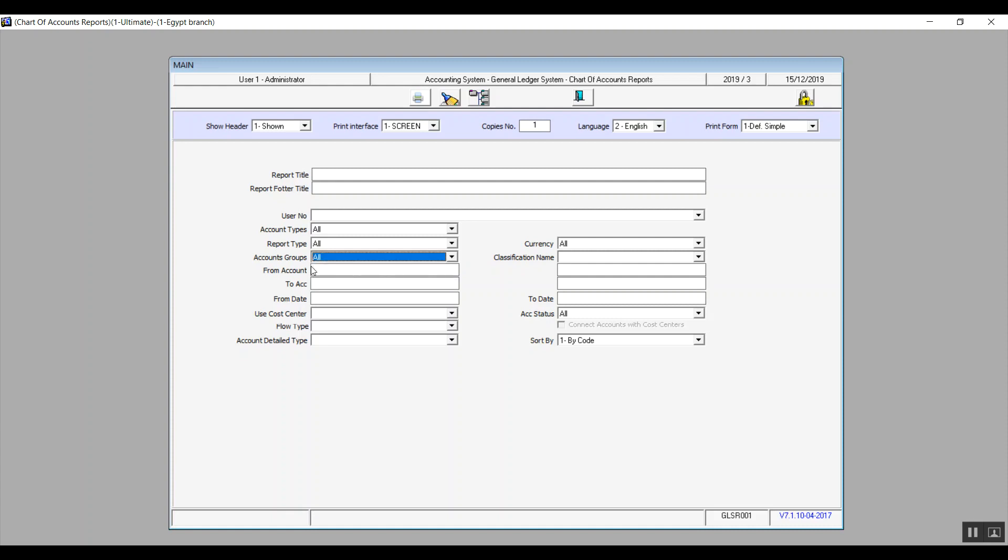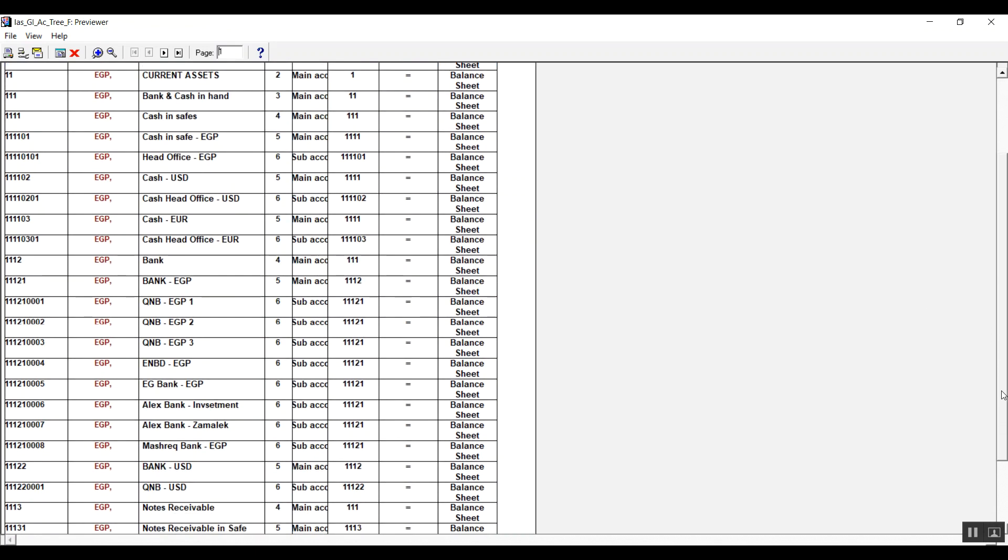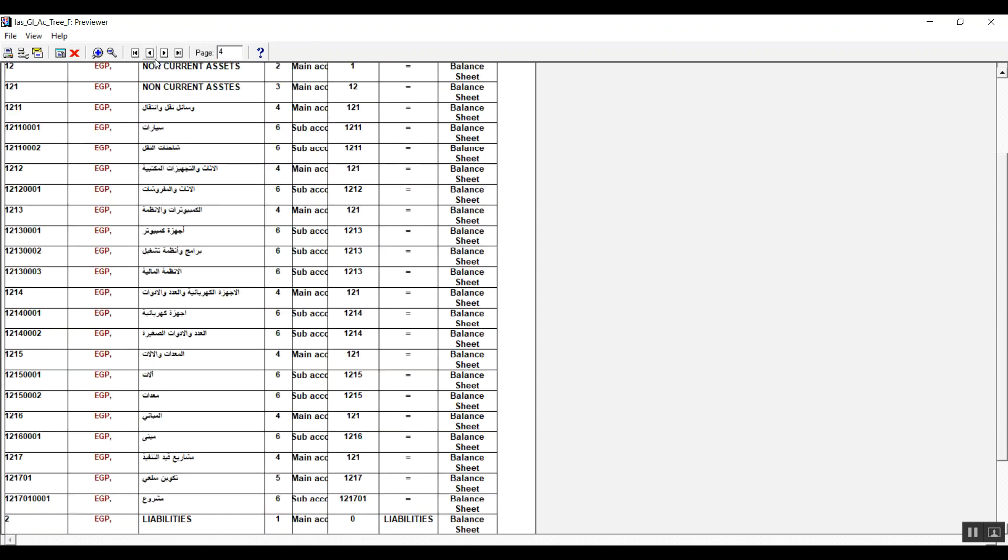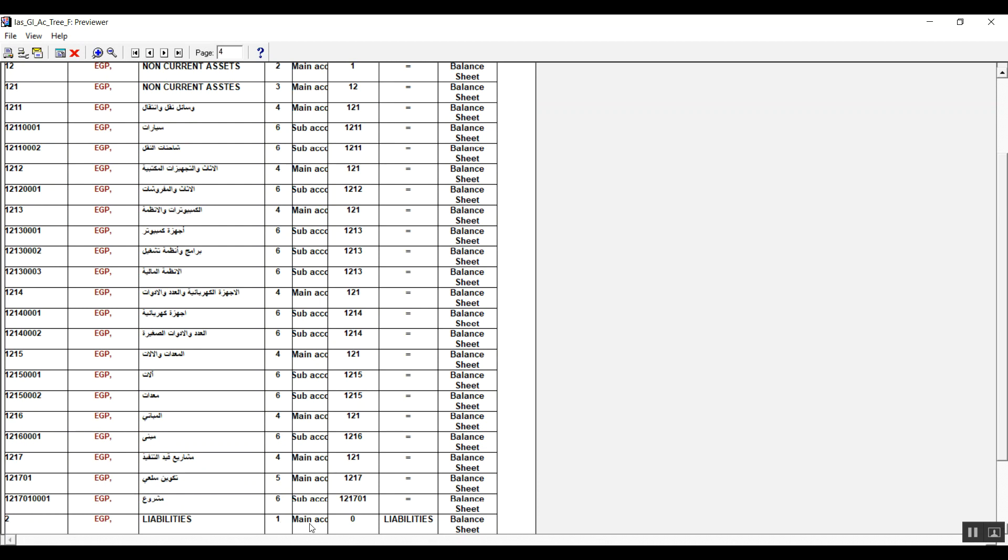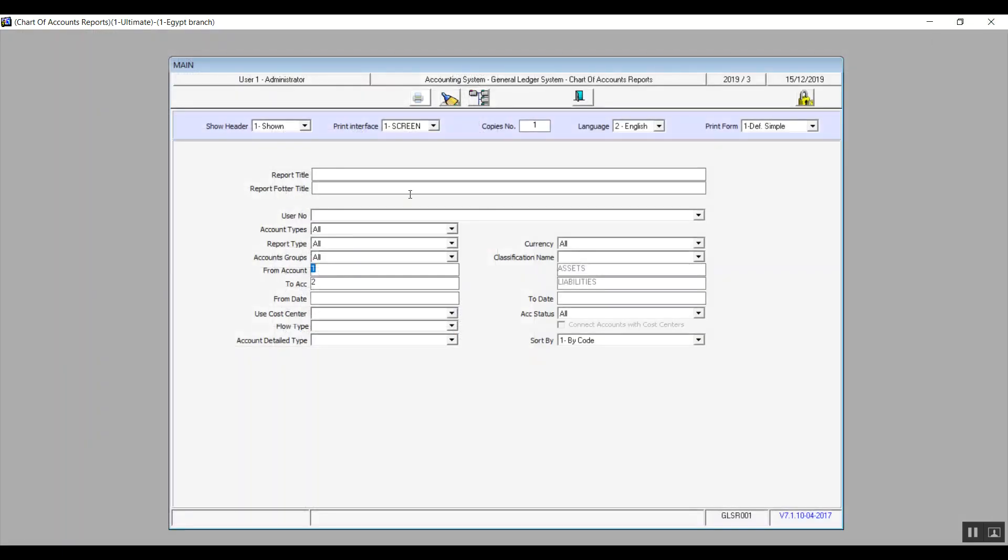In from account and to account, you will specify the account codes that will show on the reports. All right, so if you select from one to two, it will bring up the assets accounts up to the first account in the liabilities, which is liabilities itself, the parent account. All right, so as you can see here, it's bringing up the main account and on the right it will show you the names of the accounts that you have selected.